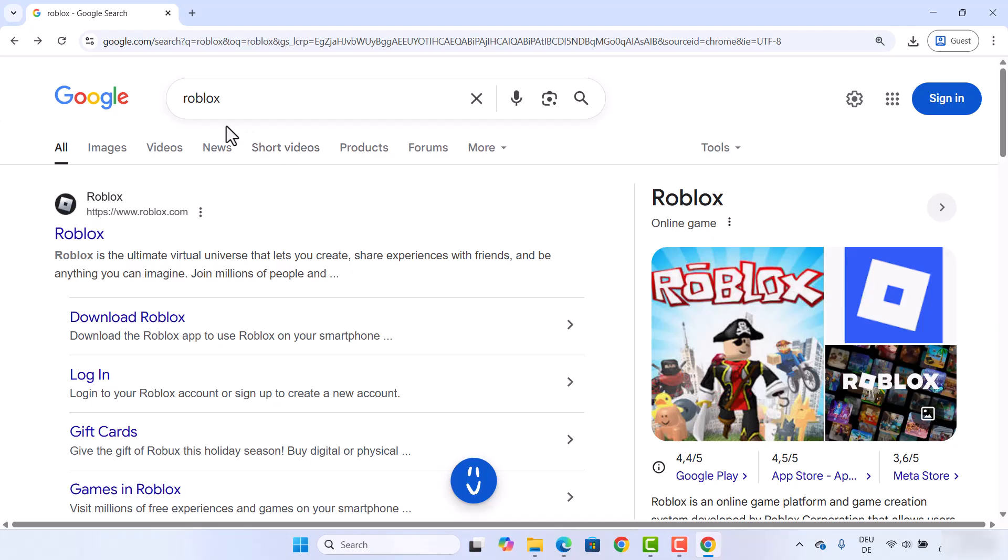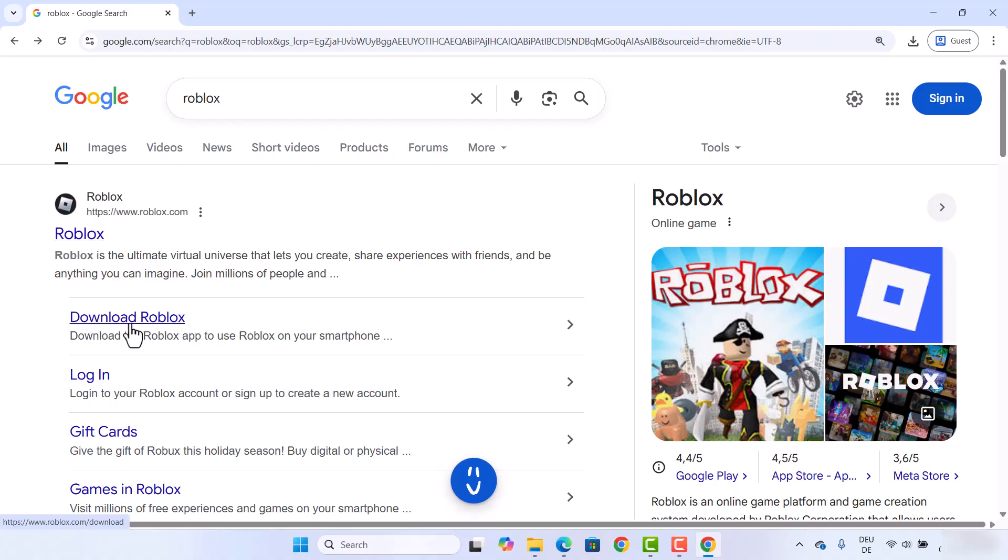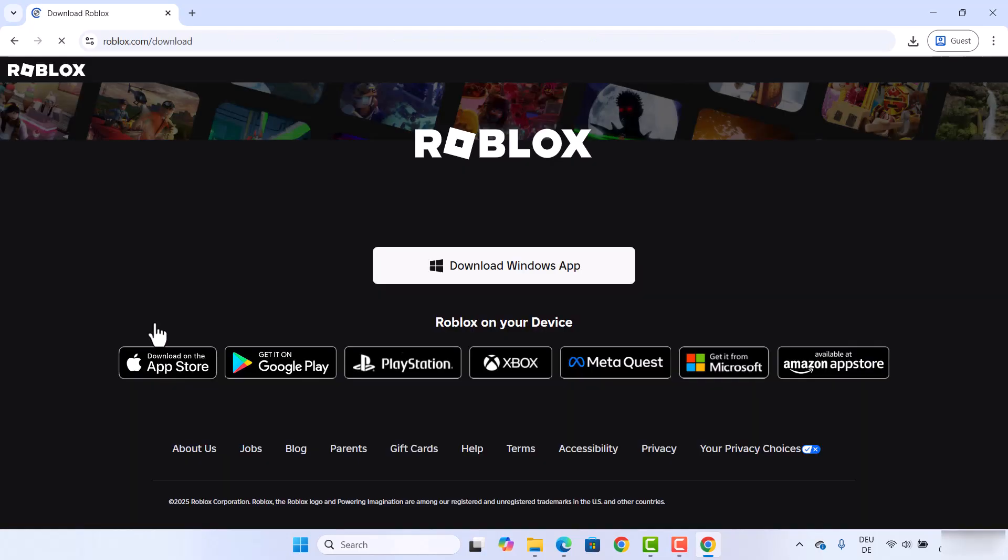for Roblox. The first link which will appear will look like this, but what we want is to click on this link which says 'Download Roblox'. So I'm going to click on this link